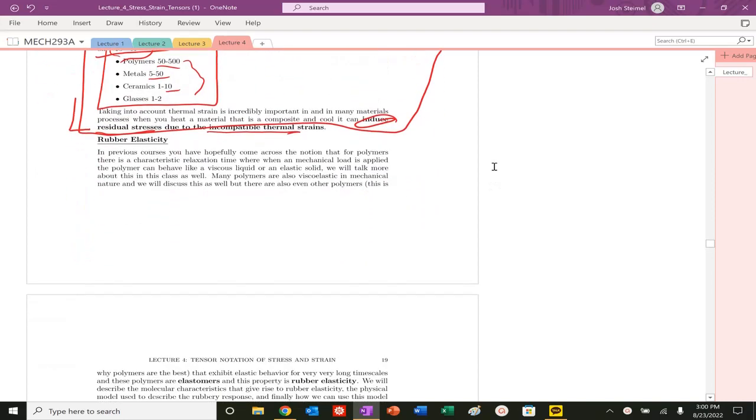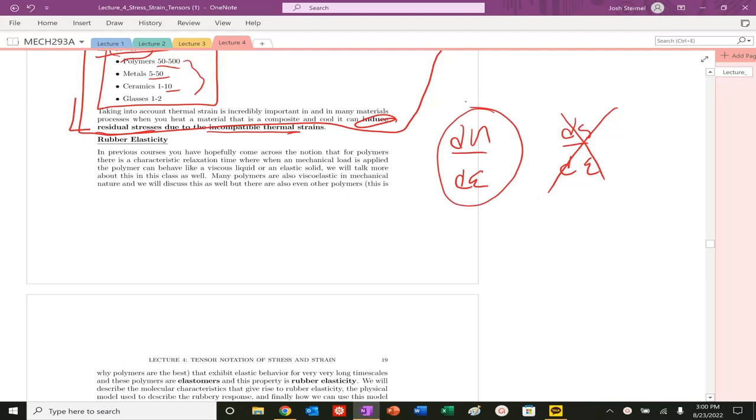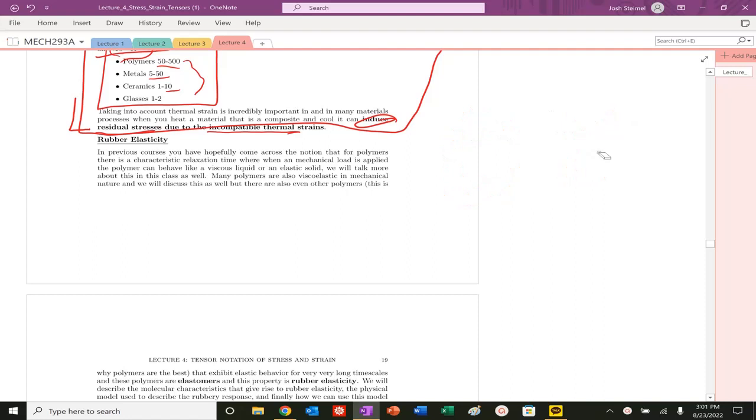Previously we saw that we really cared about this expression, this du/dε expression. We said that ds/dε, for our strain, for basically metals, ceramics, and polymers specifically that are below the Tg, that the change in entropy as we strain our system is negligible. So really, it's the change in the internal energy of our system which leads to all the unique things of elasticity for our system.